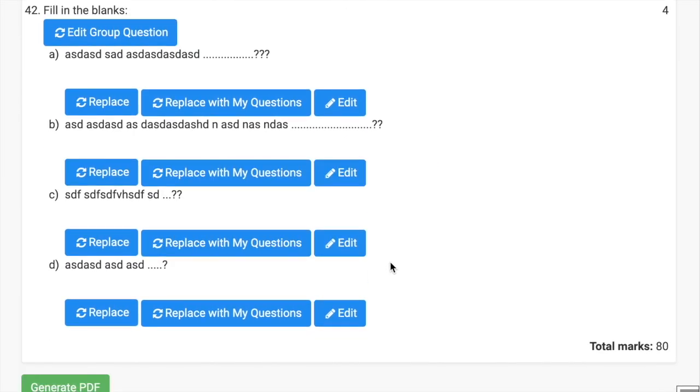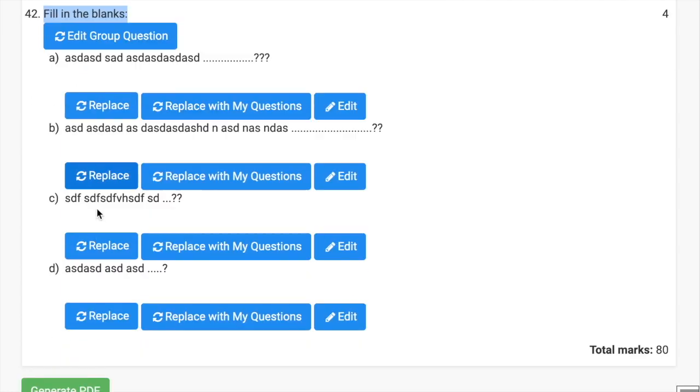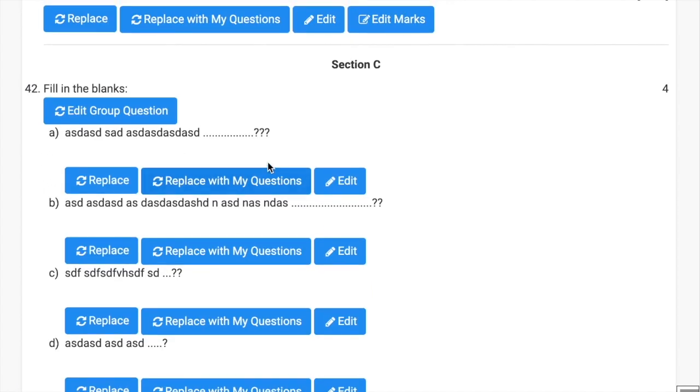And this is fill in the blank question that is combined into one question. This is only sample data actually. So this is question number 42.